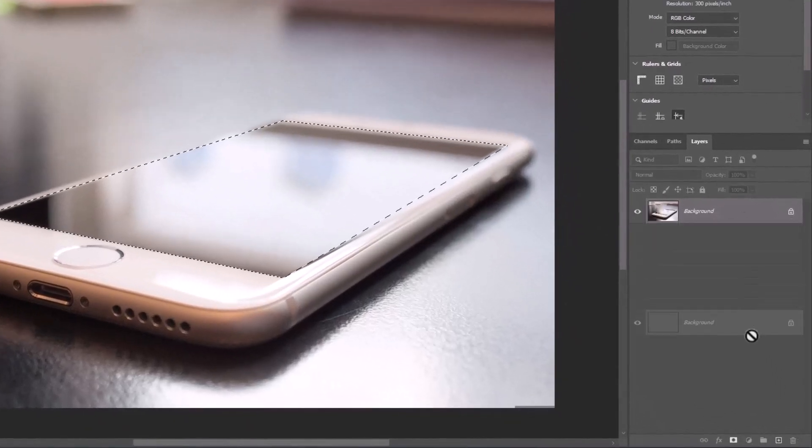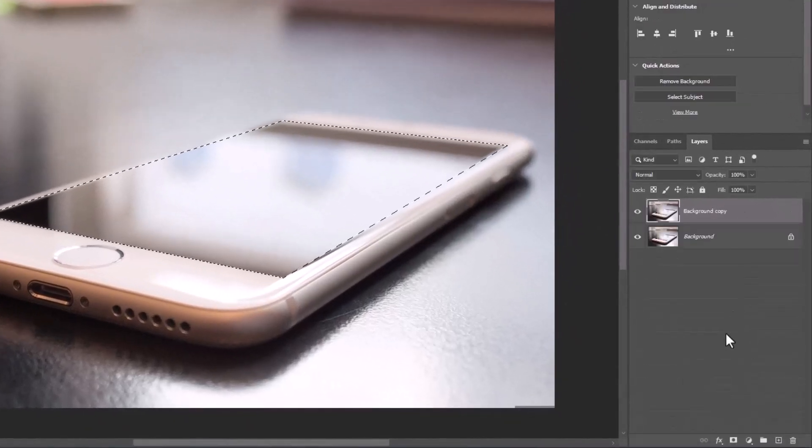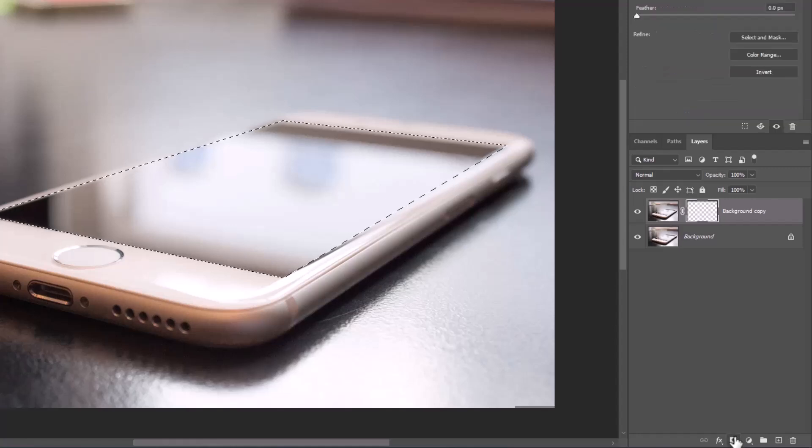Drag the background layer onto the new layer icon and release to make a copy. Then click on the mask icon.